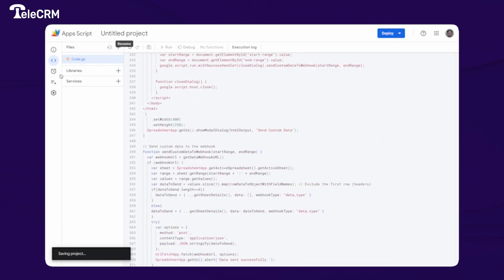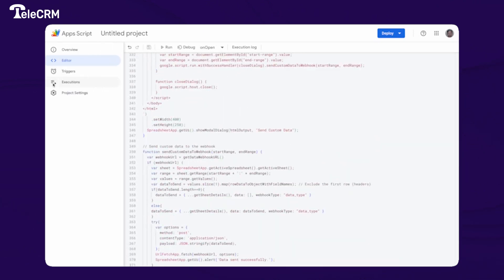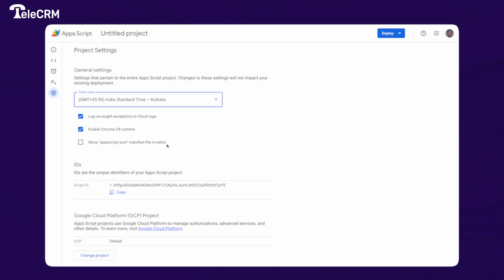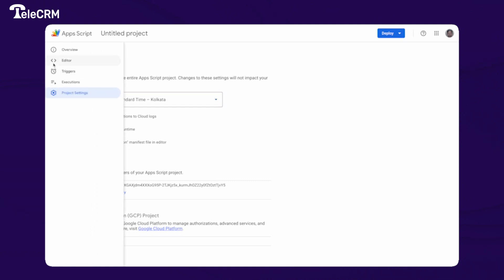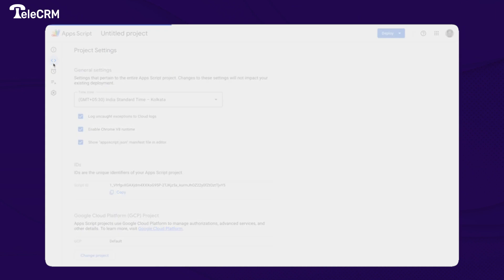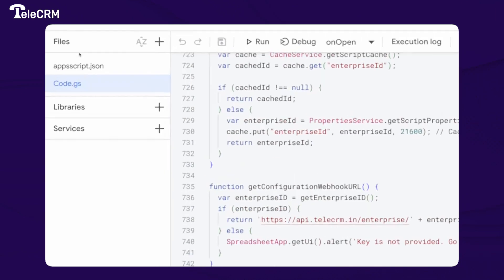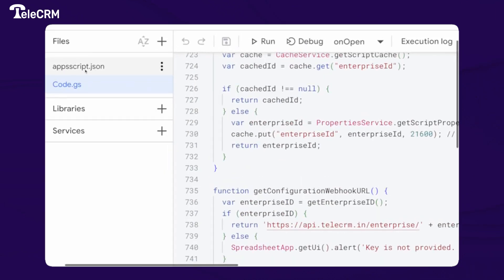Next, go to Project Settings. Once in Project Settings, enable the option 'Show appsscript.json manifest file in editor.' Once you enable this, go back to the editor and you will be able to see appsscript.json.